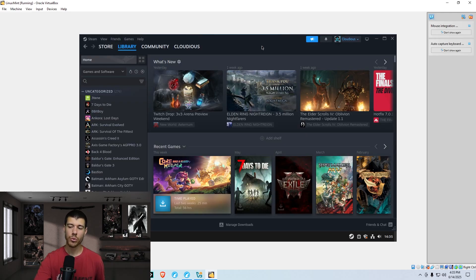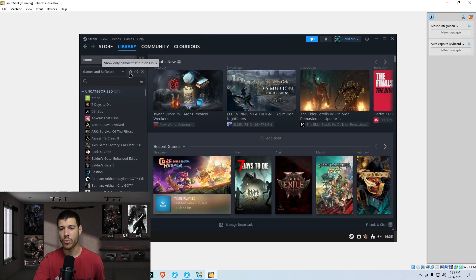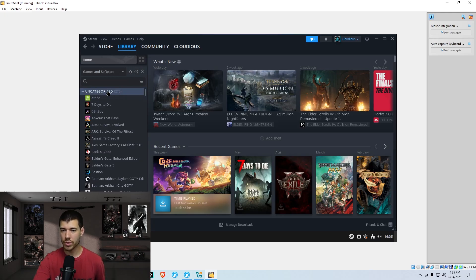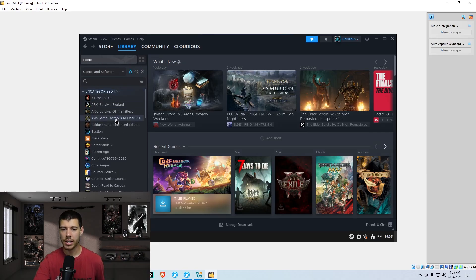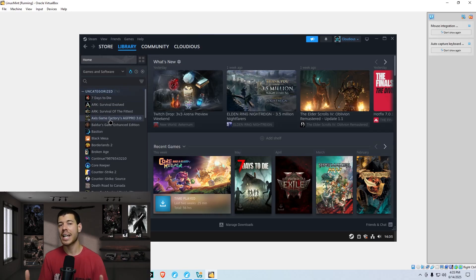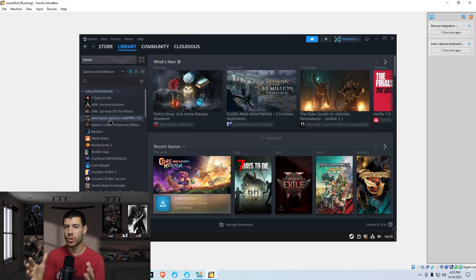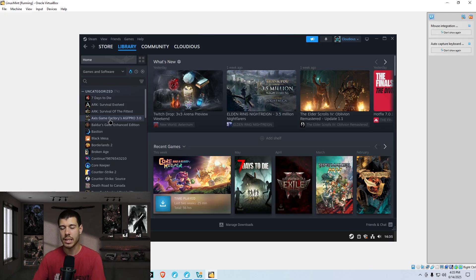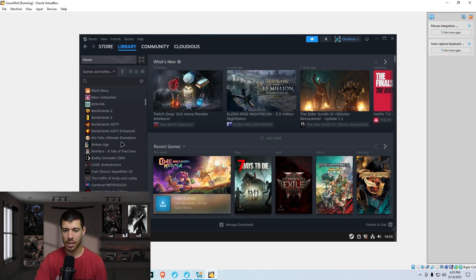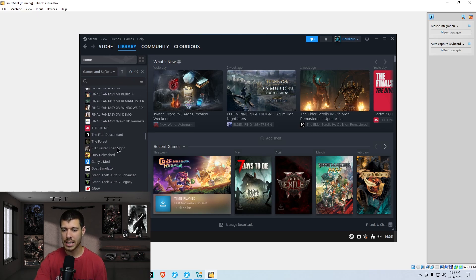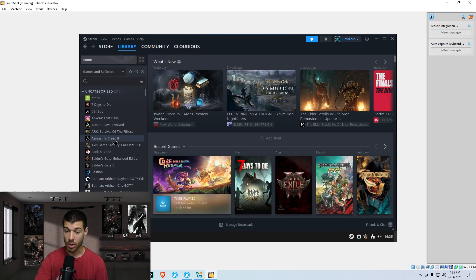Okay, so now that we're in Steam, I just want to show you up here the little penguin icon. This shows only games that run on Linux. So I have 276 games in my library, but if I click this, there's only 74 that are actually designed to run on Linux. Like the developer actually exported the game to be able to be run on Linux. So if they didn't opt to do that, then all of these games do not natively run on Linux. So how do we play them?